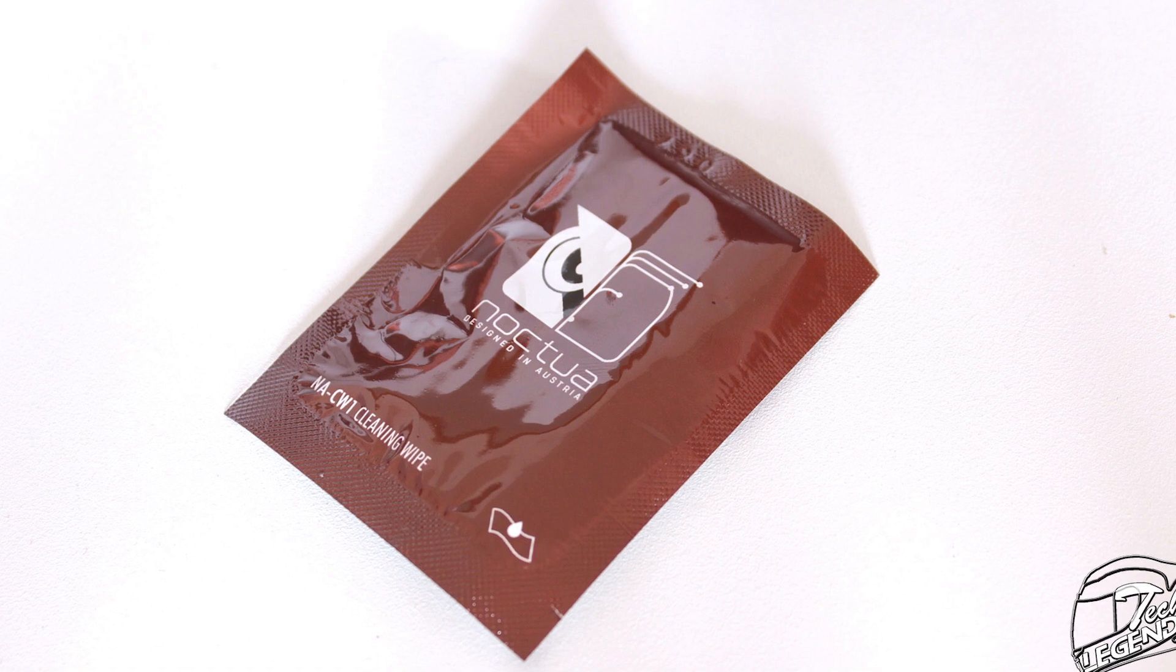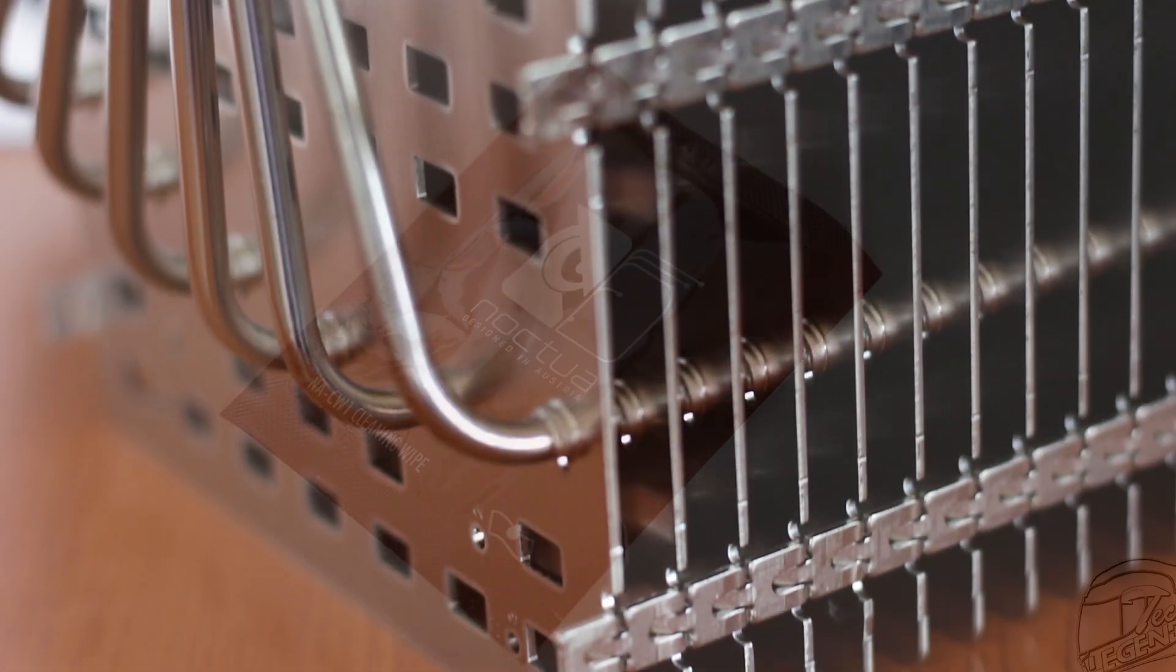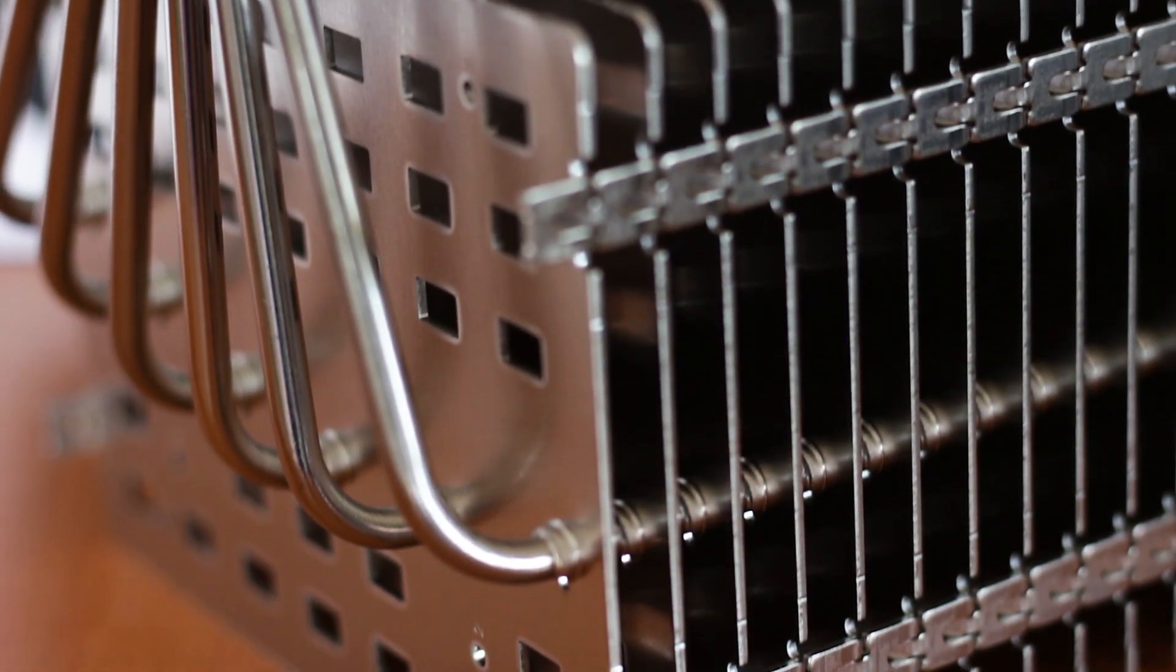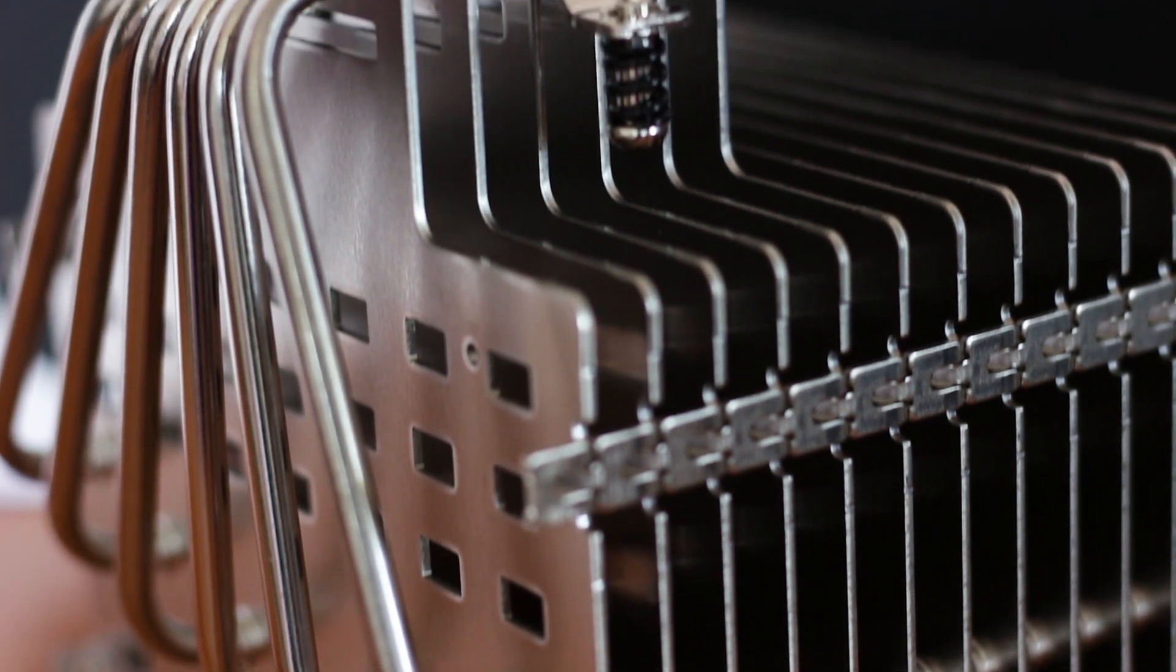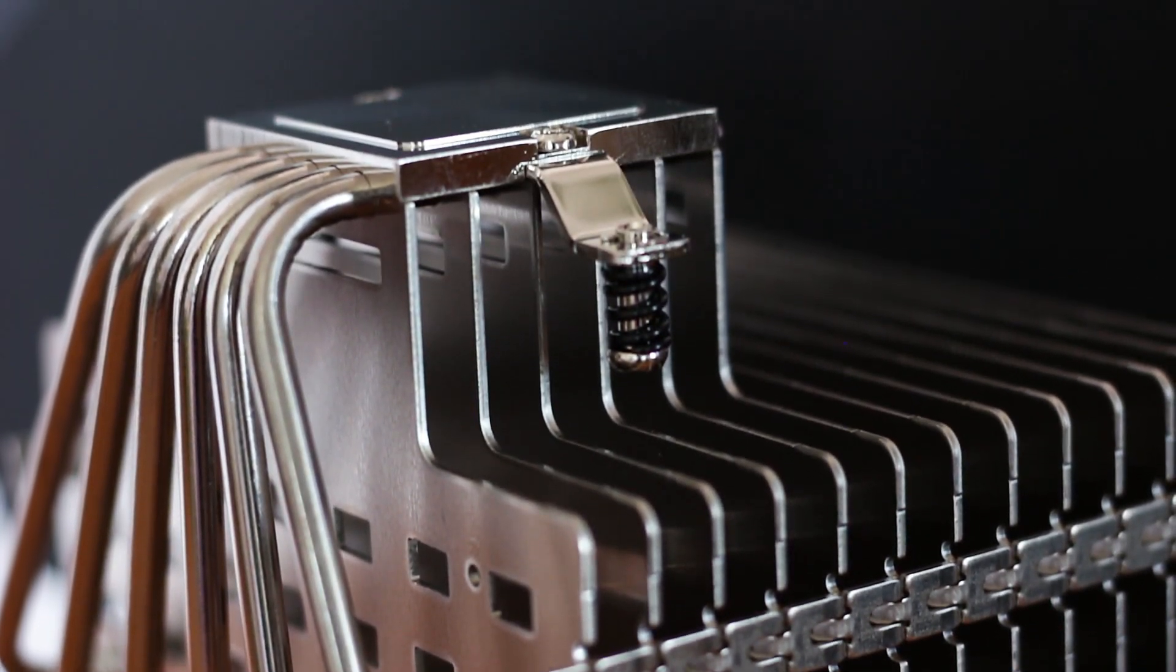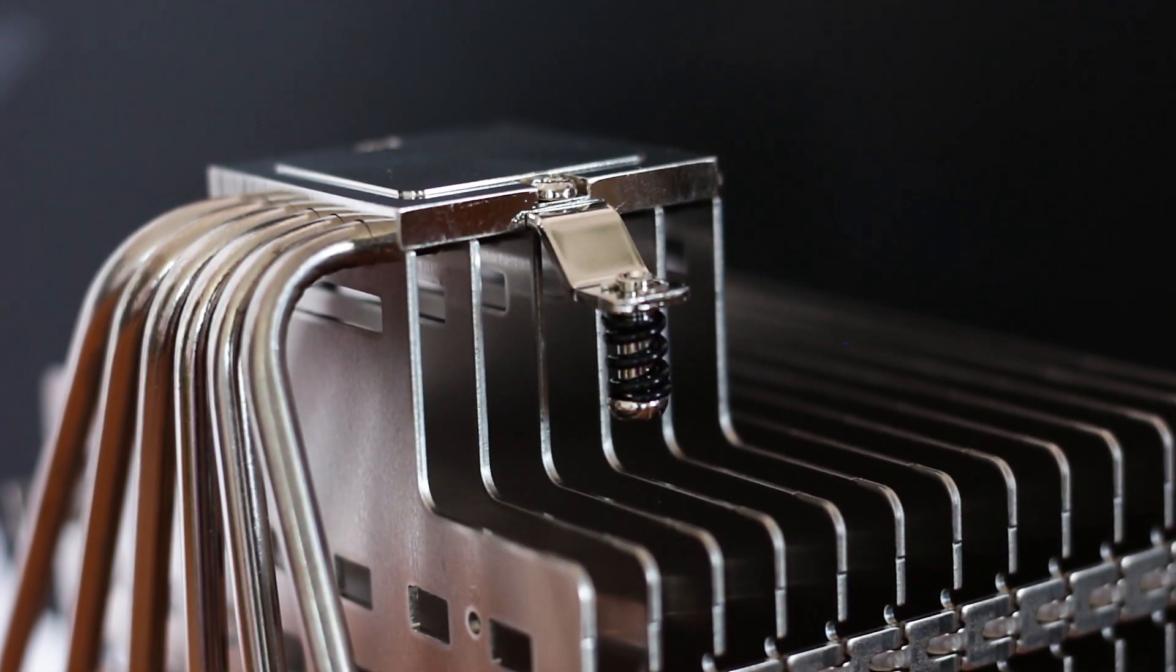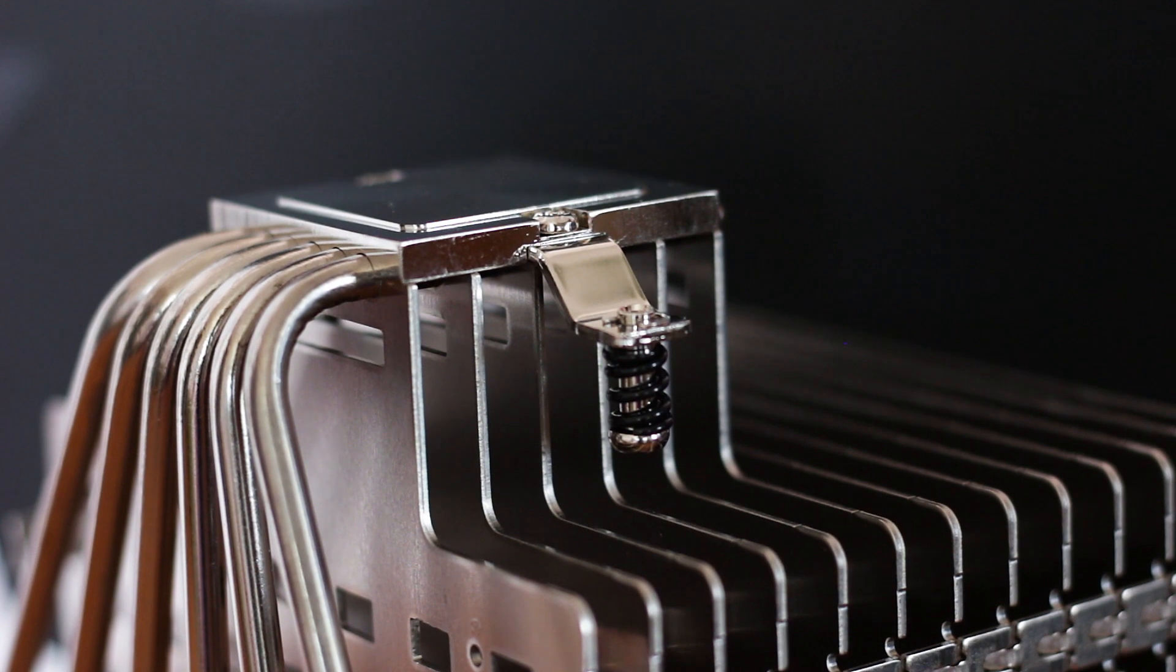The installation process is very easy, as is the case with most if not all Noctua CPU coolers, and that's thanks to the Noctua SecuFirm 2 mounting system, which is the best on the market right now.